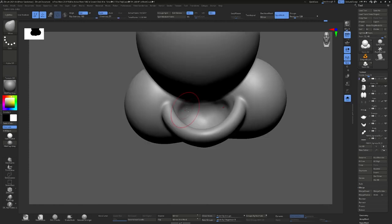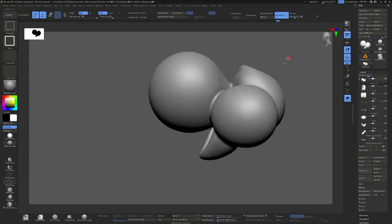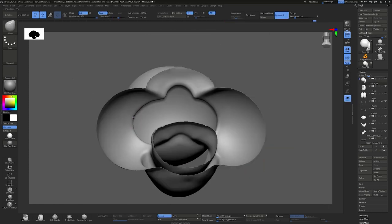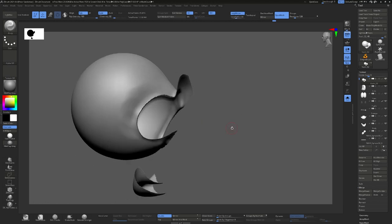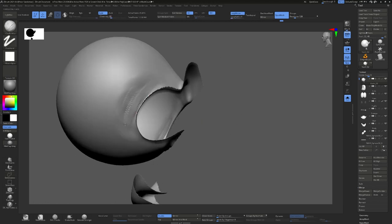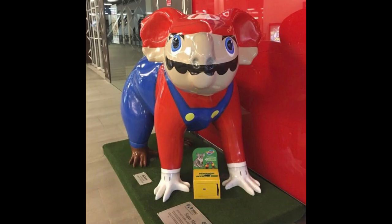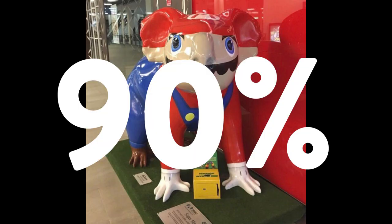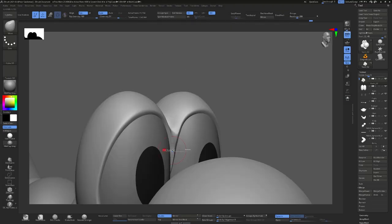This is basically how you get correct proportion. You get in the body, which then helps inform the head, which then helps you with the arms and the legs and so on and so forth. This does tend to mean that your model is going to look terrible for 90% of the time that you're working on it.